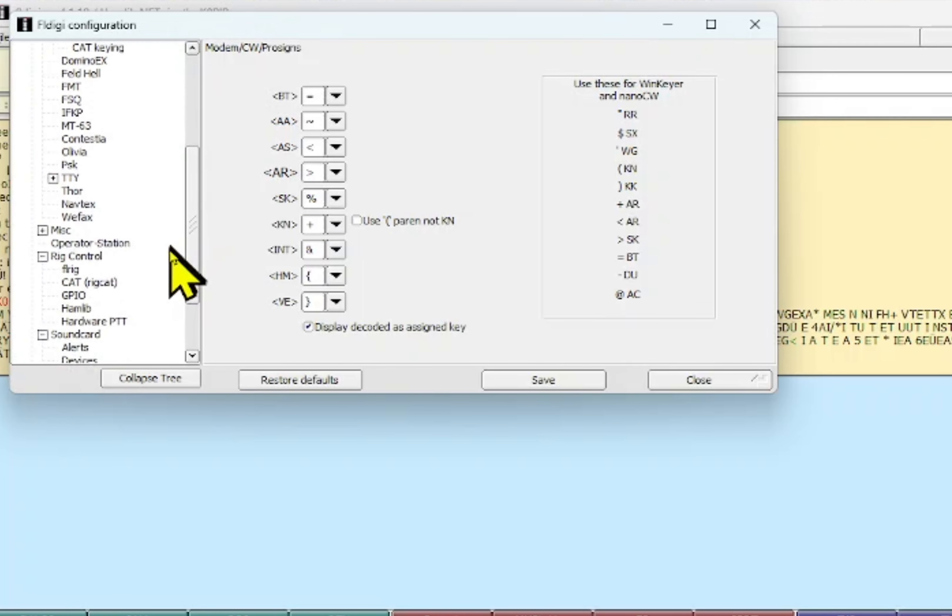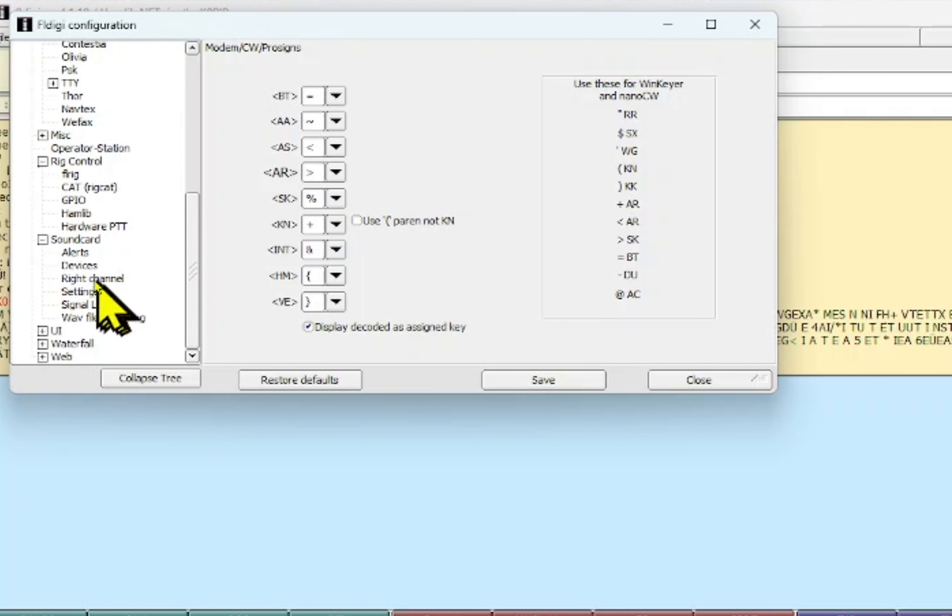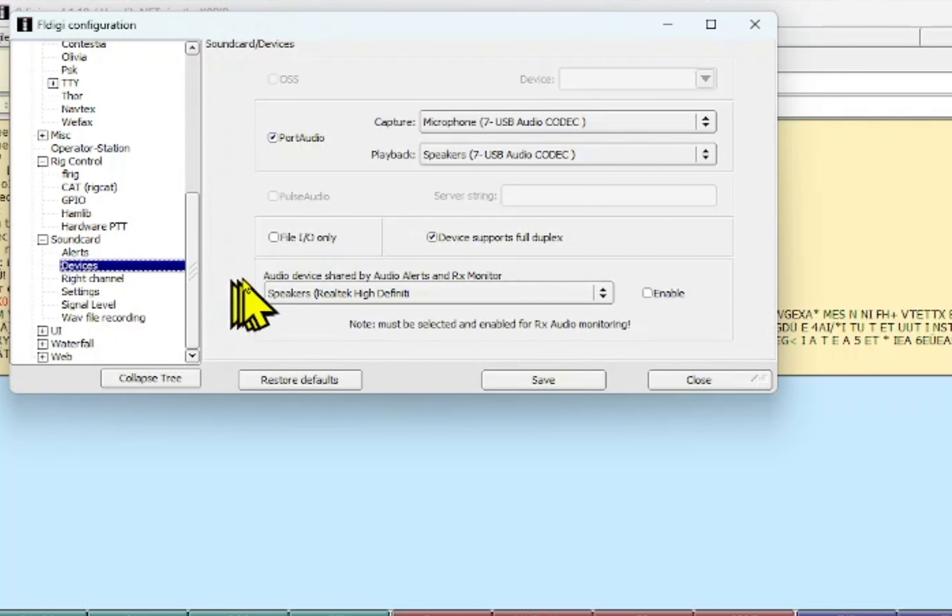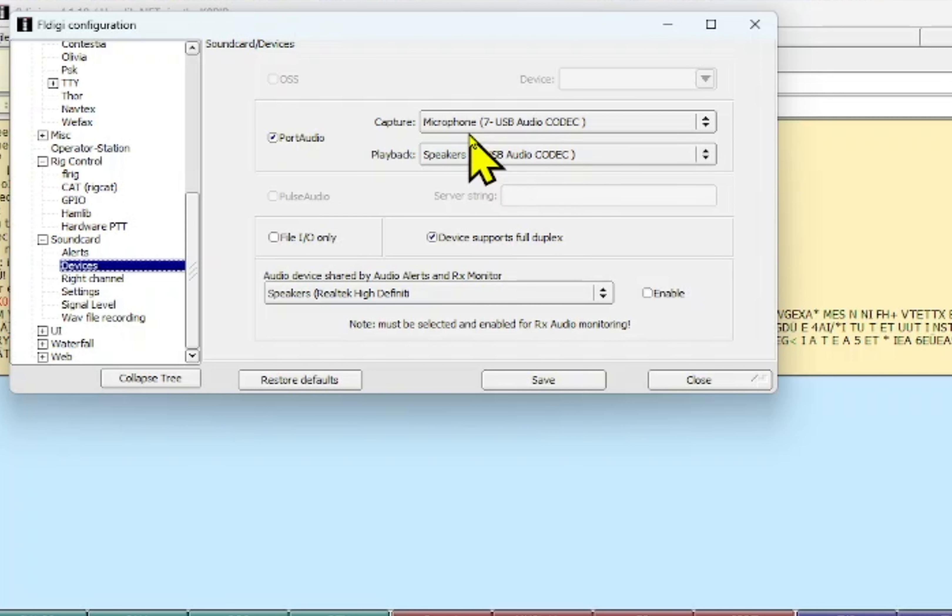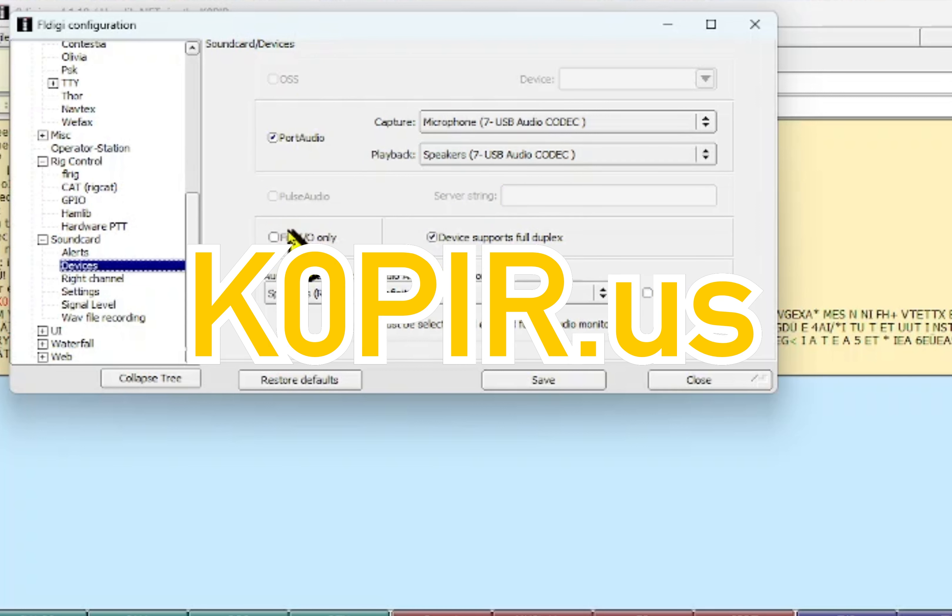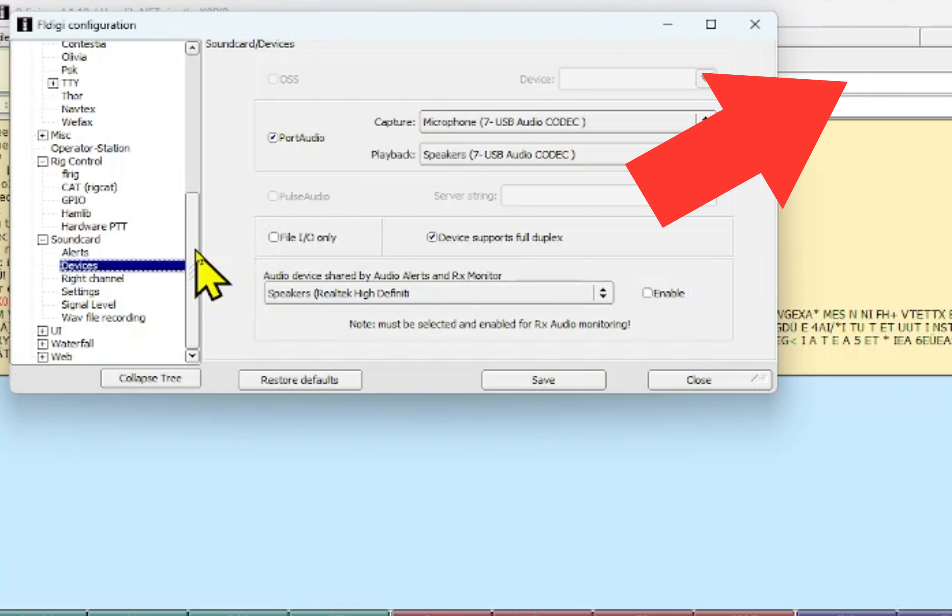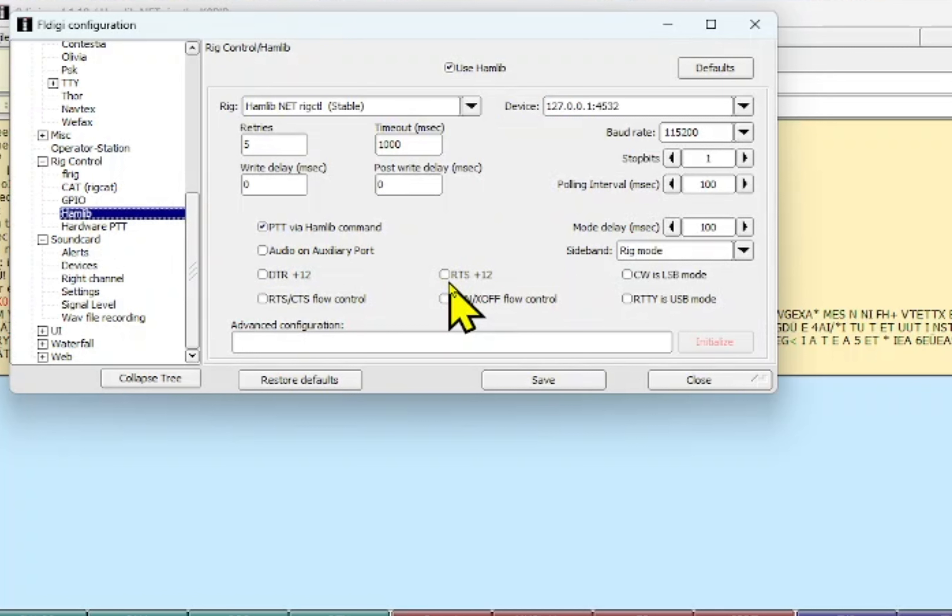Let's go to sound cards. The devices, port audio, and the USB audio codec for input and output, the capture and the playback. Again I have all these screen captures on my website. I just put out an article using FL Digi with WF view.